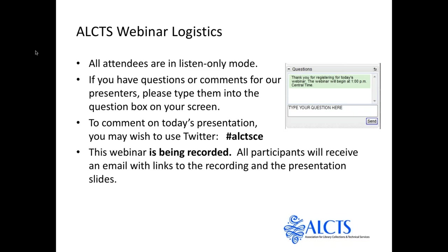We will have time for Q&A after the end of his presentation. This webinar is being recorded, and you will receive an email with links to the recording and presentation slides shortly after the presentation concludes. And now we'll turn it over to Bobbi. Note that there will be a slight delay as we change presenters.